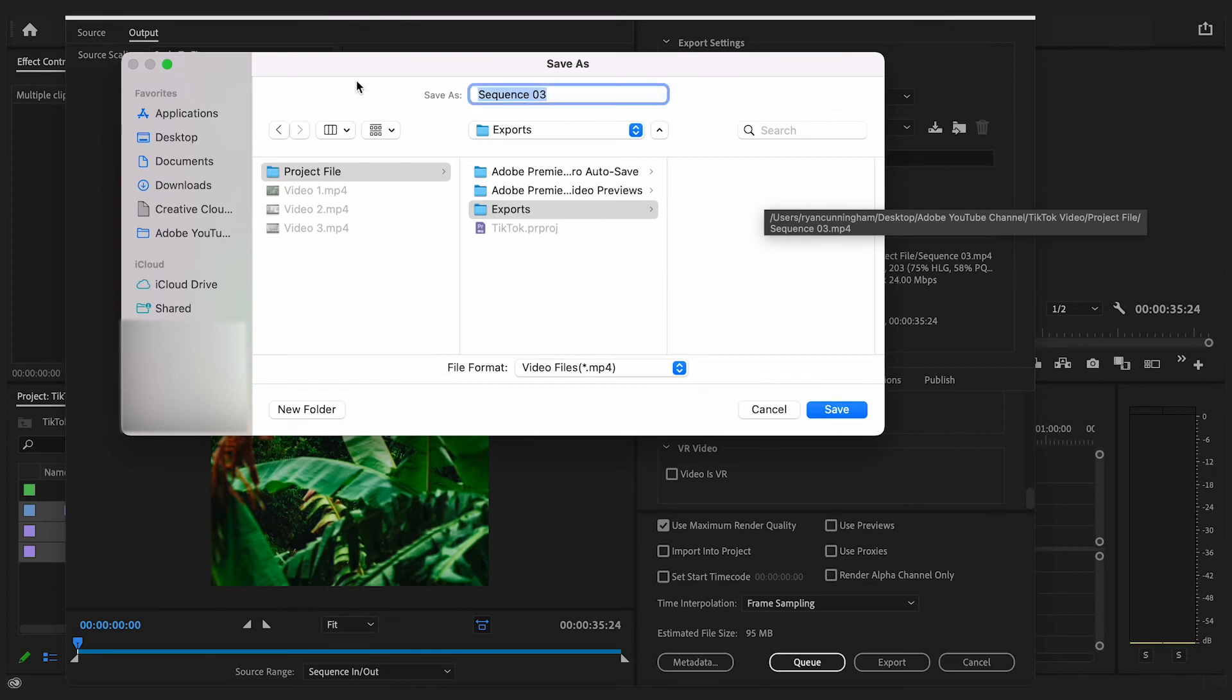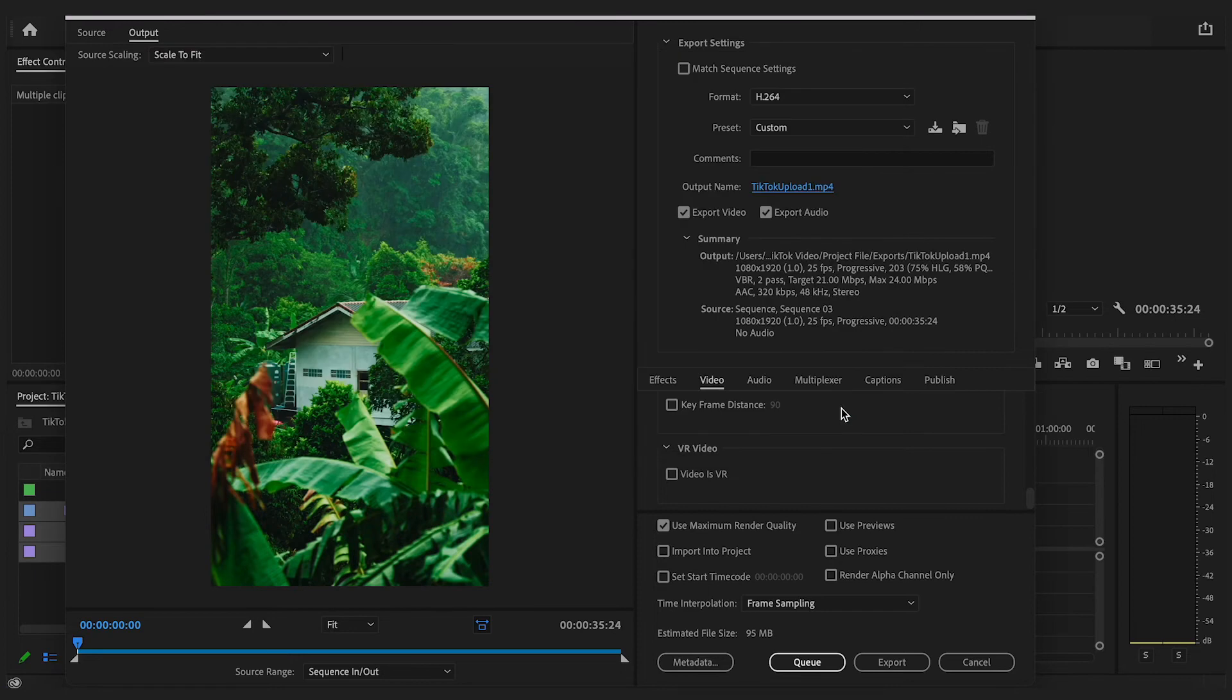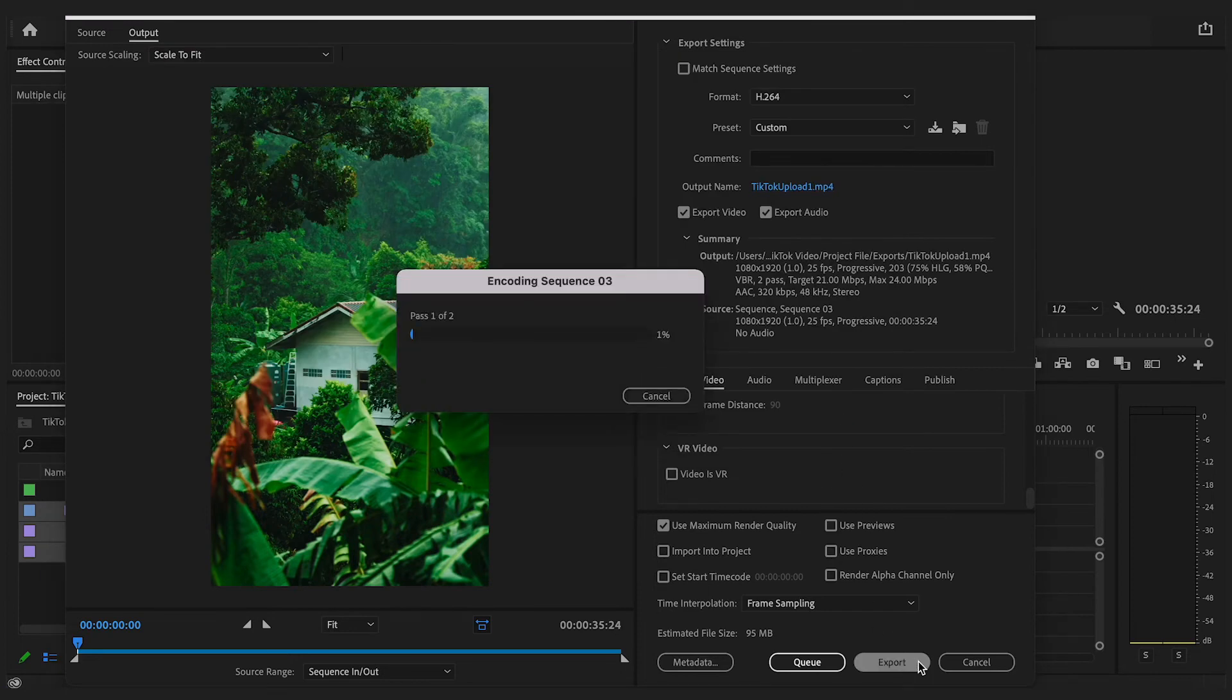Once your video has exported we now need to get it across to your device so that it is ready to post on TikTok. If you have a Mac and an Apple device then your easiest option would be to AirDrop your footage to your iPhone.